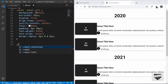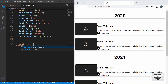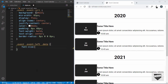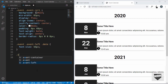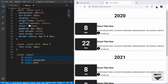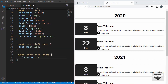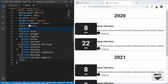We'll target the date division with .event .event-left .date and give it a font-size of 56 pixels. Then we'll target the month with .event-left .month and give it a font-size of 16 pixels and a font-weight of normal.